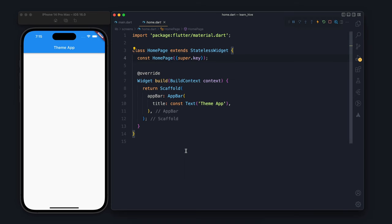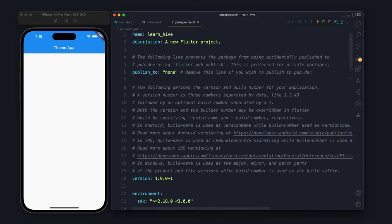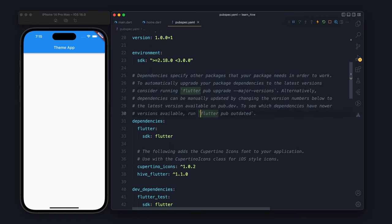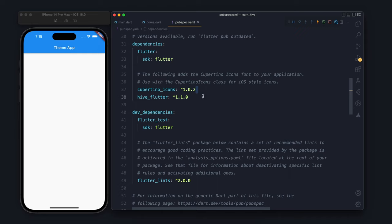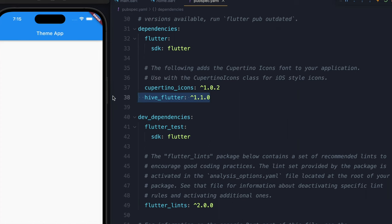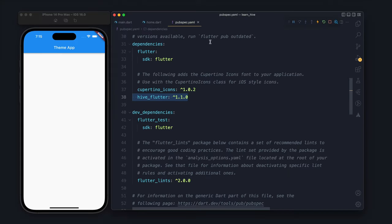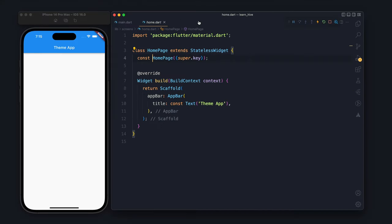Let's start with the pubspec.yml file. Inside the pubspec.yml file we will add a dependency named hive_flutter. Once we add the dependency, we are ready to use it in our main Flutter application.